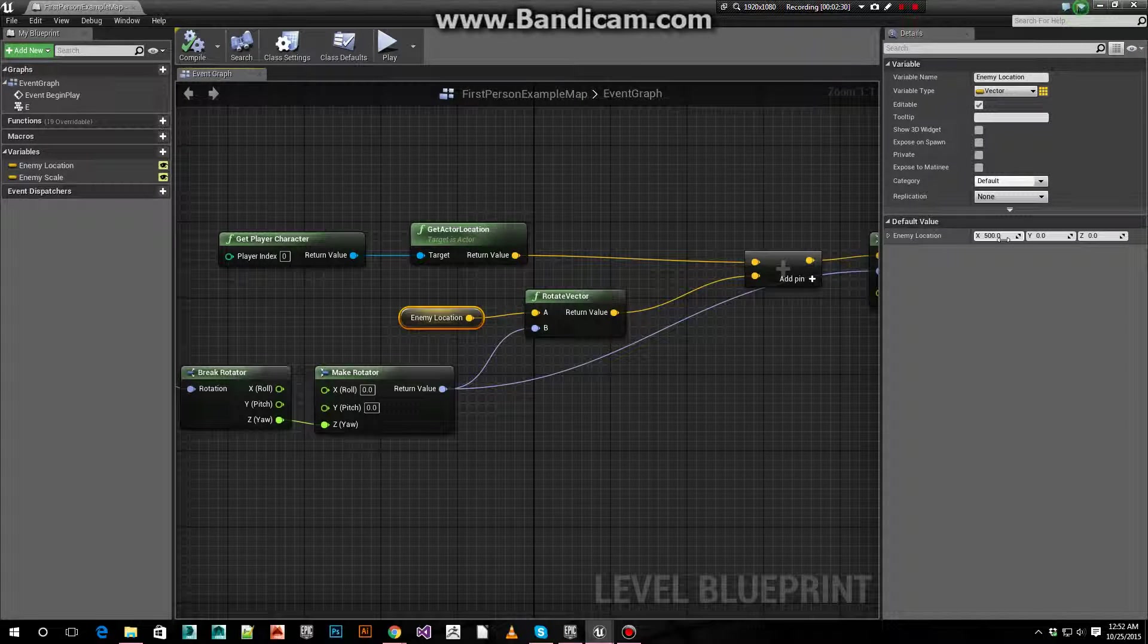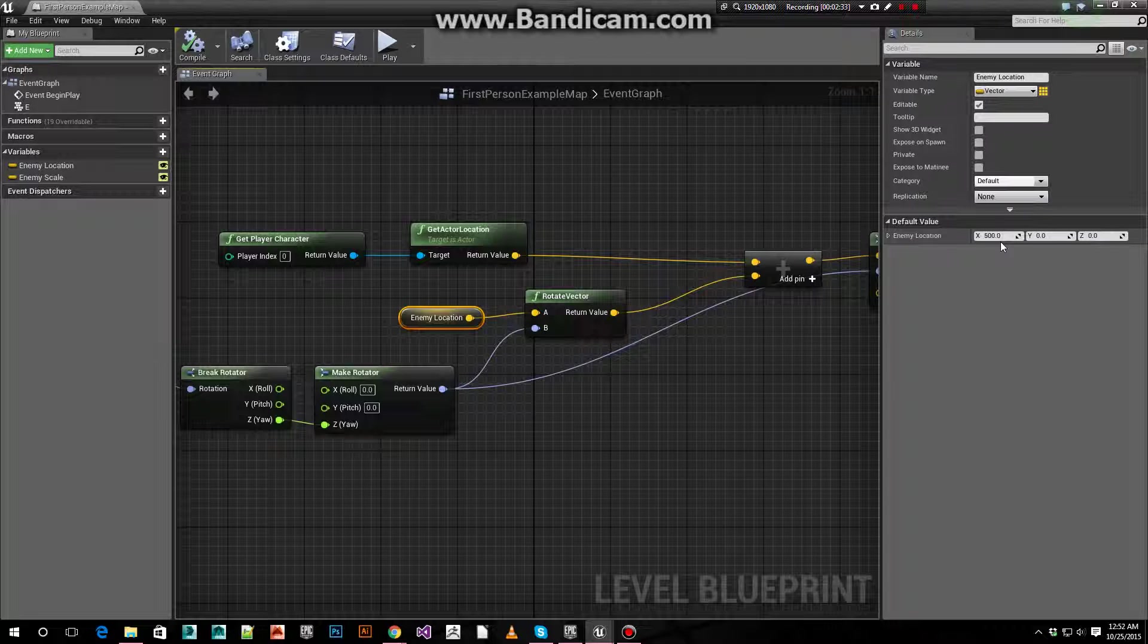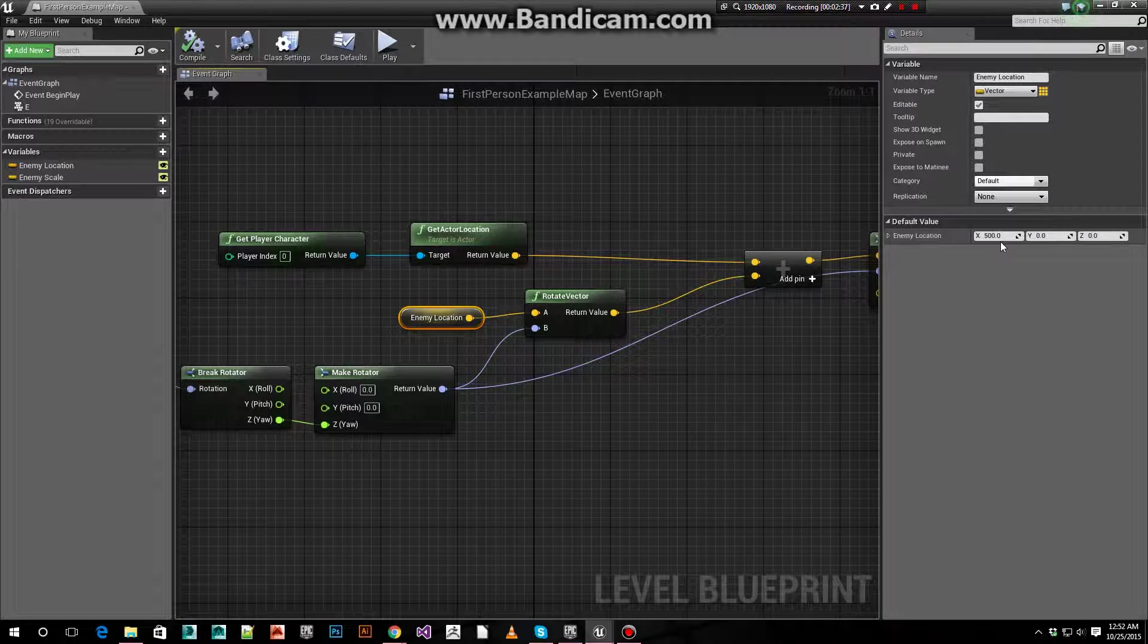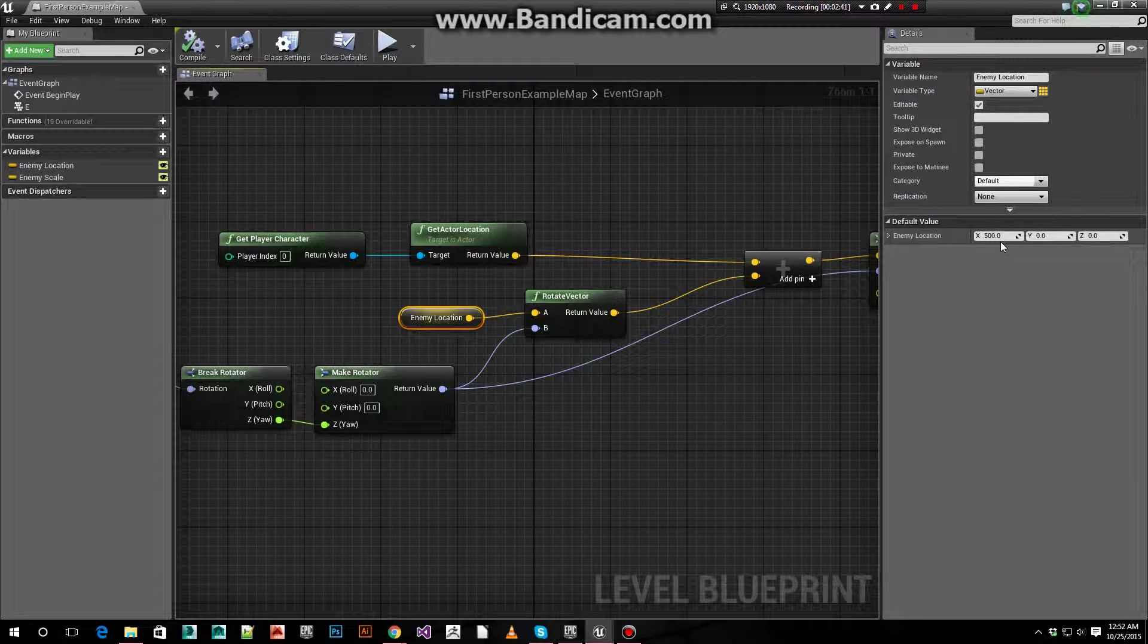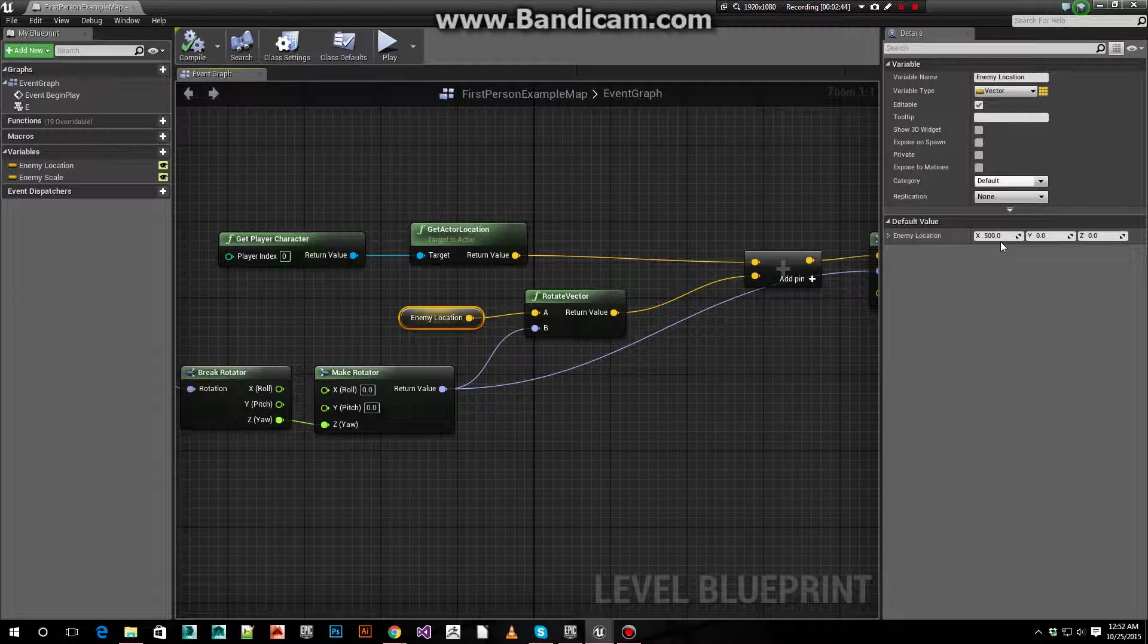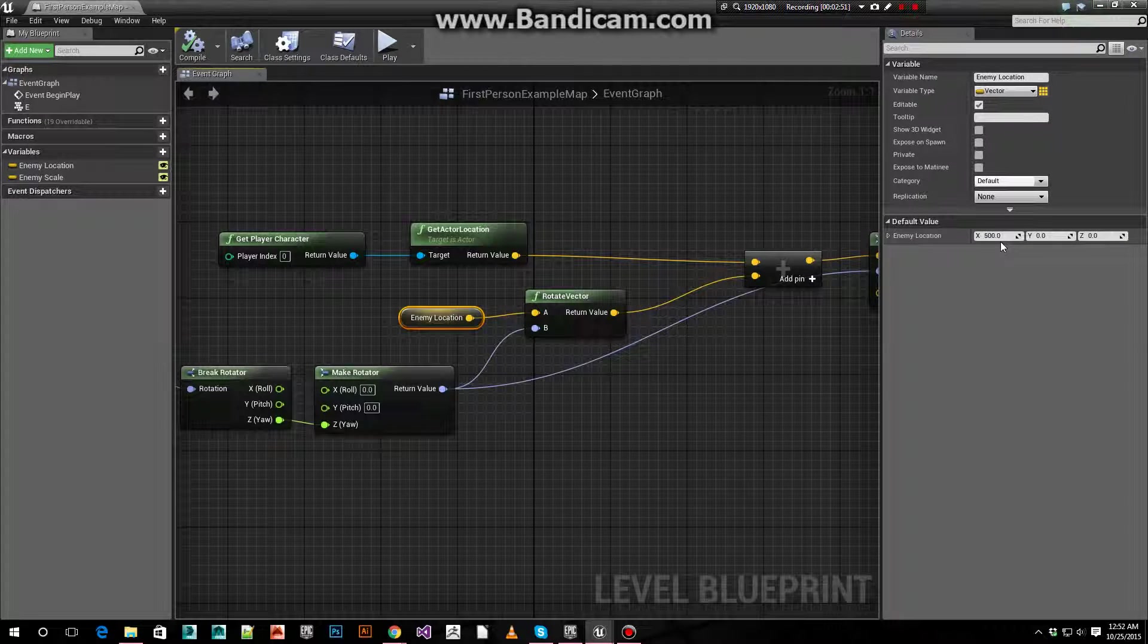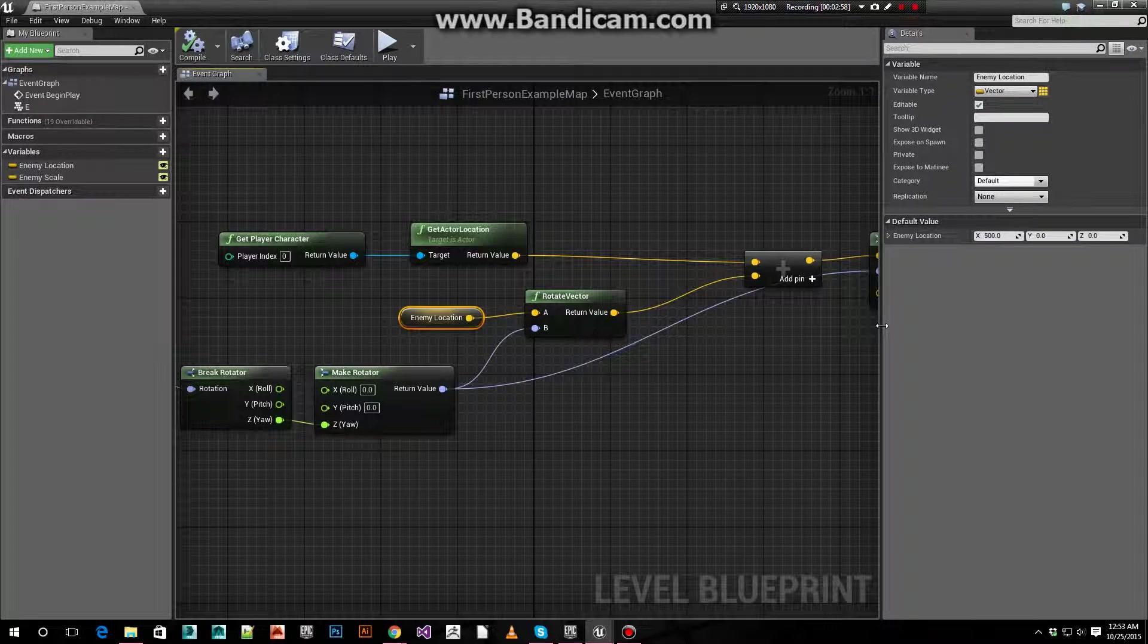In this case it's 500. If you want it behind your character, you could set that to negative 500 X. The X value will affect the front and behind the character, the Y value to the left to the right, and the Z value will put it above or below. But for our purposes, we only care about X.